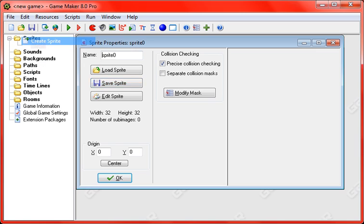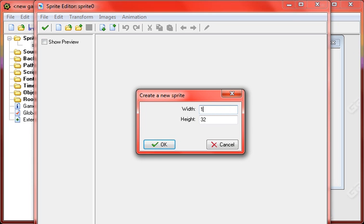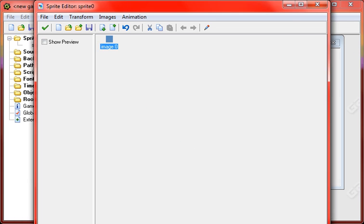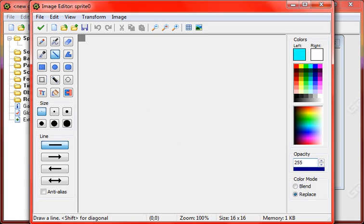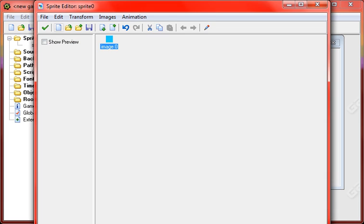So first thing we're going to do real quick is make a couple of sprites. I'm just going to make a couple of placeholders here. Here's one for the character, just a block for now,